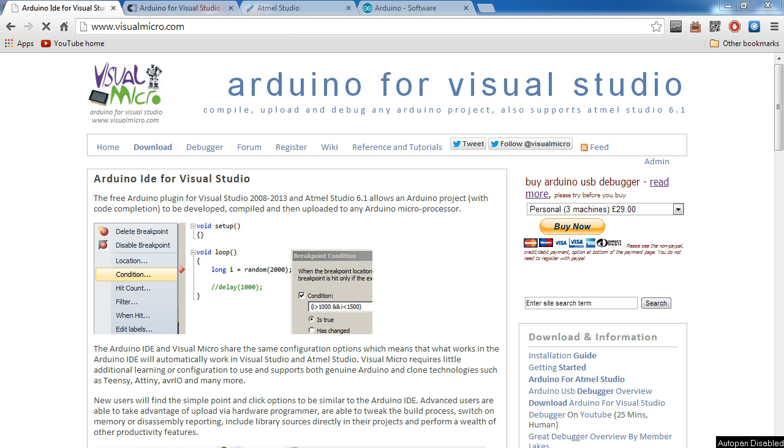Today we're just going to be going through the setup. I'm going to show you what you need, where to get it, and where some of the things are in the actual studio. In future videos we're going to do things where I show you all the benefits to Visual Micro over the Arduino IDE, the debugger that you can get for Visual Micro, and a lot of other things. So today we're just going to get started setting it up and showing you a little bit around Visual Micro.